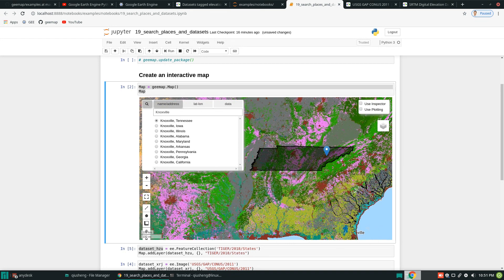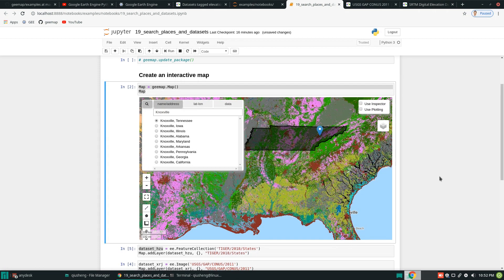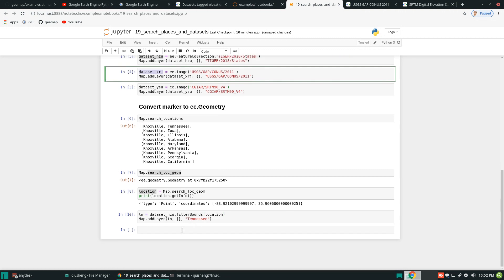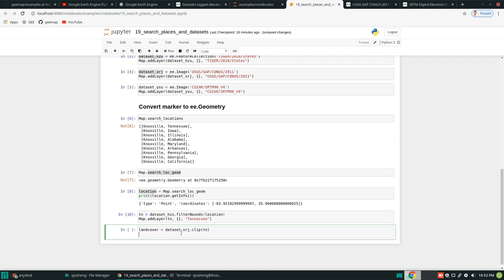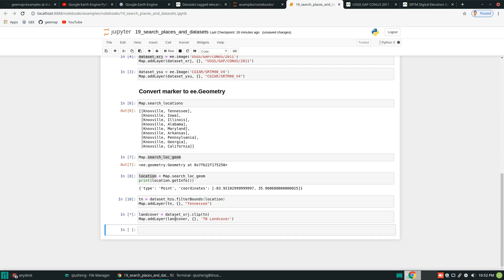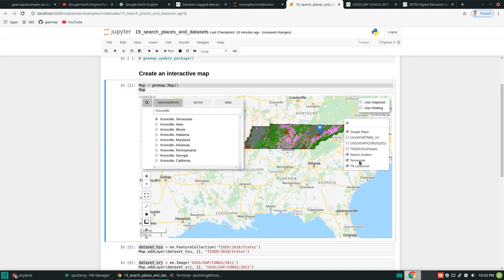For example, you can extract the land cover just for that state, or elevation, or any other raster dataset you want. Find out which dataset to use — this is the dataset for land cover. Define 'land_cover' equal to the entire dataset, then use the clip function to clip just to Tennessee. Then add the layer to the map. Now come back here, uncheck the other layers, and there you have it — the land cover clipped to Tennessee.